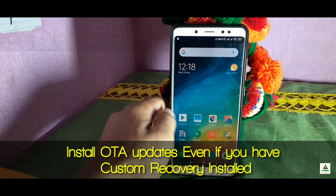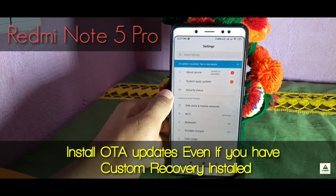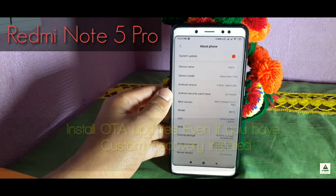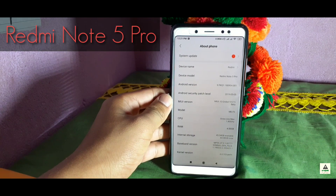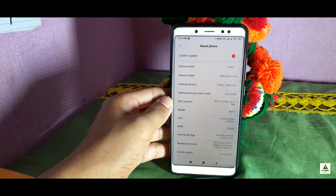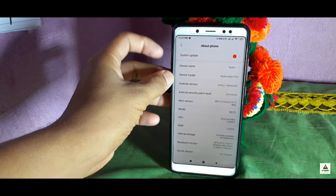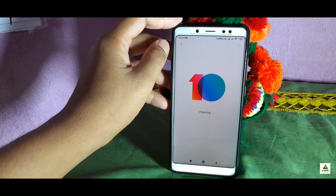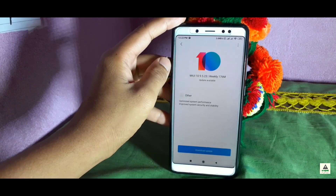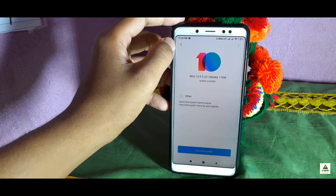How to get regular OTA updates and install them on your phone even if you have custom recovery installed. As you know, if you have custom recovery installed you can't install OTA updates. If you want to know how to install OTA updates even with custom recovery, this video is for you. Watch the full video — welcome to CrackSoit YouTube channel and today I'm going to show you how.